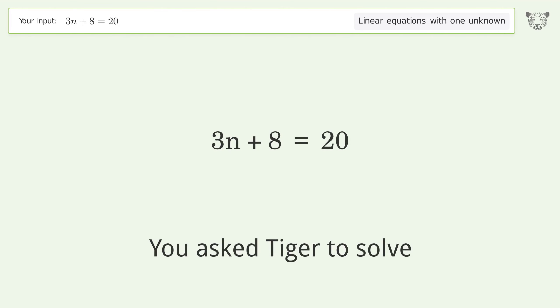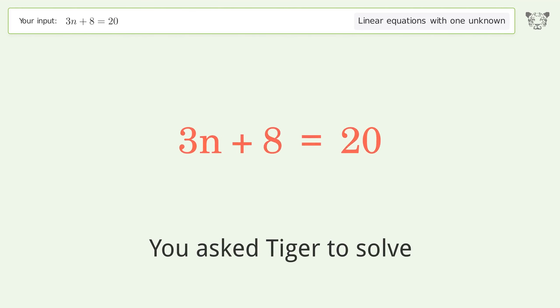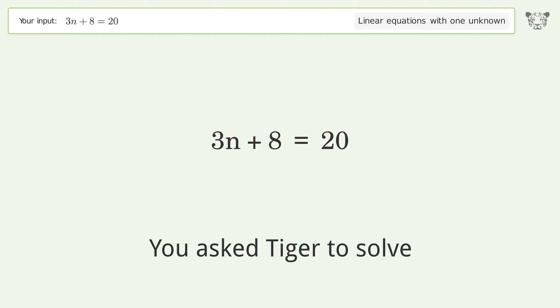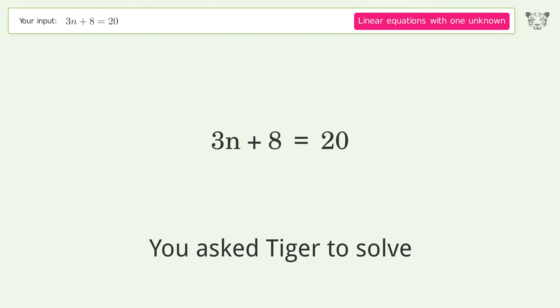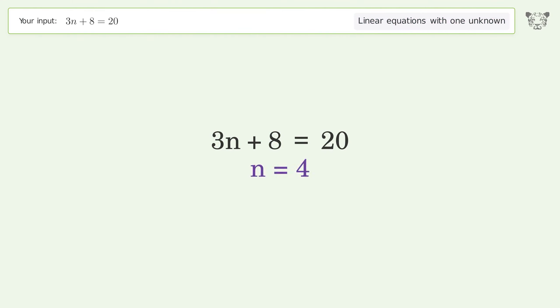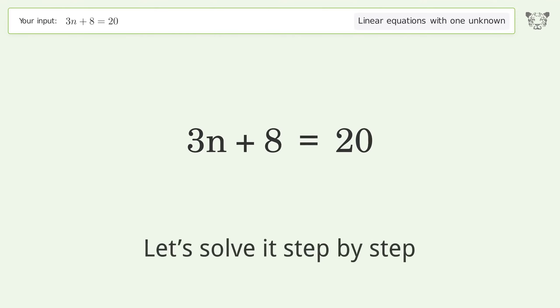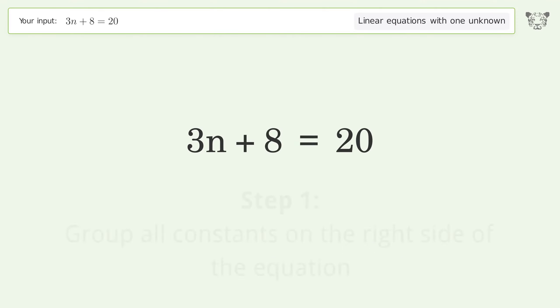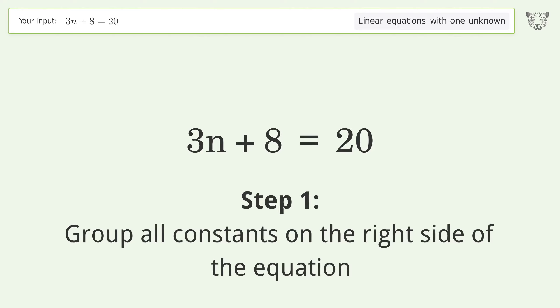Tiger solves this linear equation with one unknown. The final result is n equals 4. Let's solve it step by step — group all constants on the right side of the equation.